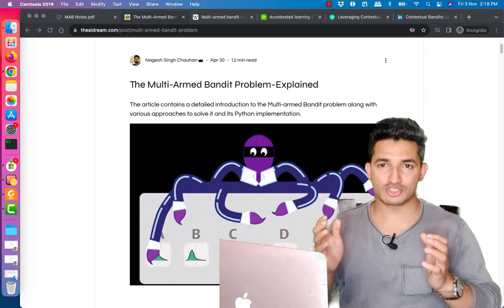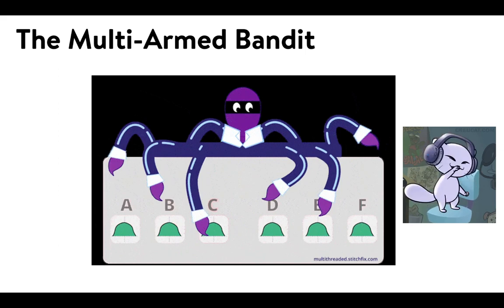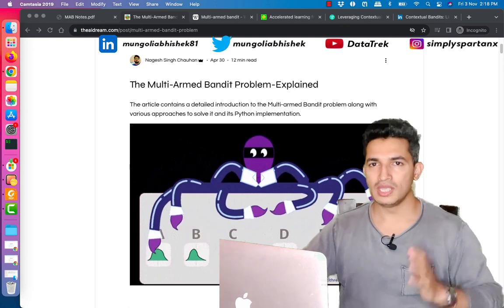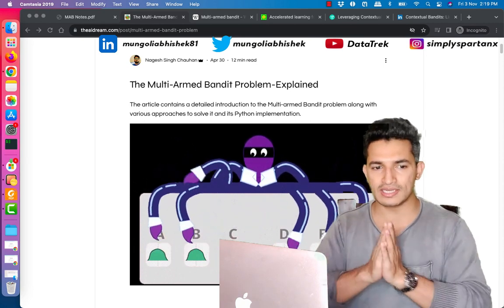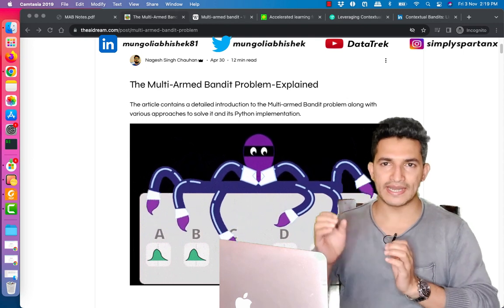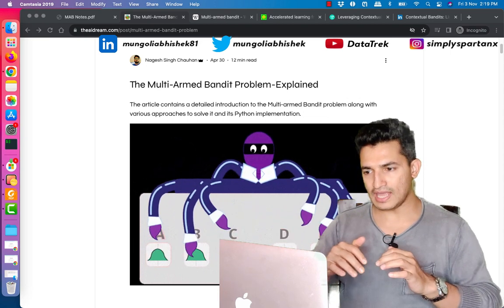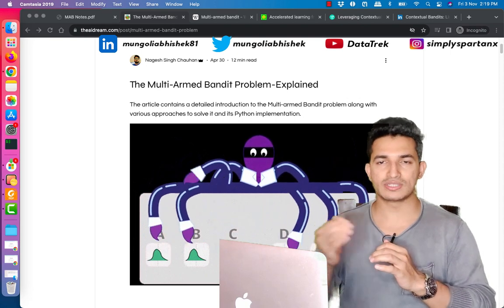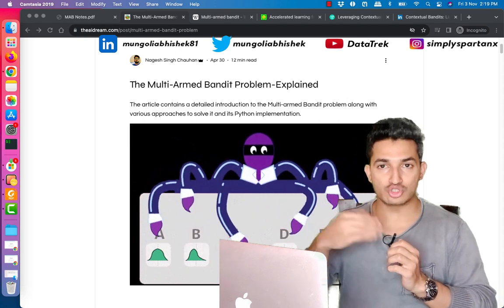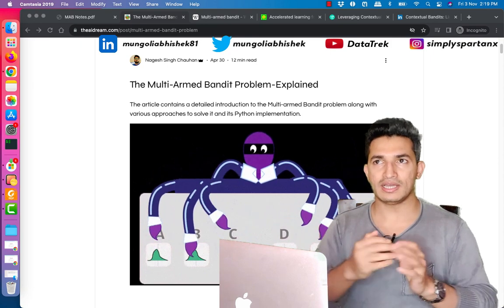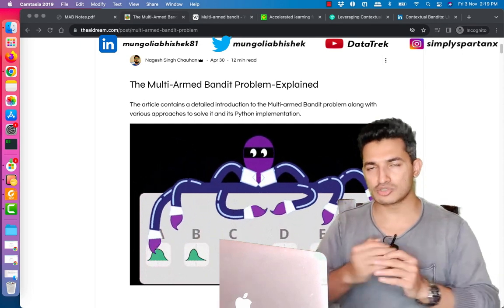Welcome to Data Track, your one-stop channel for all data science and machine learning updates. In today's video we will look at the multi-arm bandit problem — what it is, how it's a simple reinforcement learning technique involving exploration and exploitation, MAB algorithms, industrial scenarios, and contextual versus non-contextual MAB.